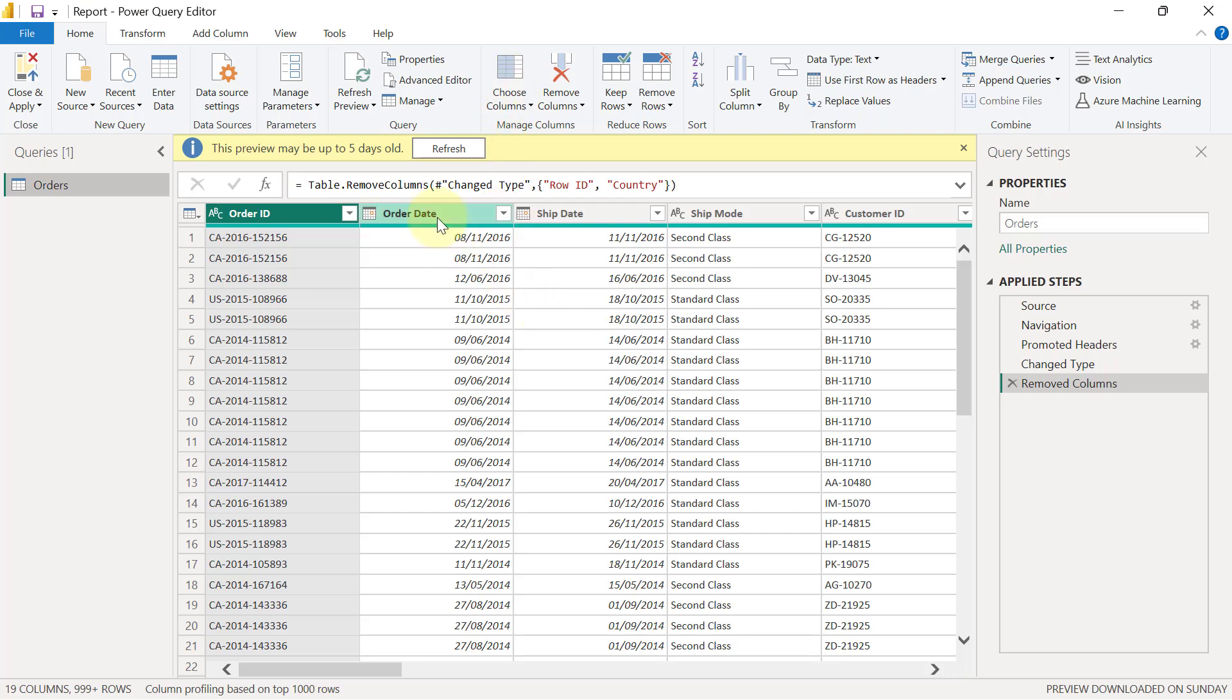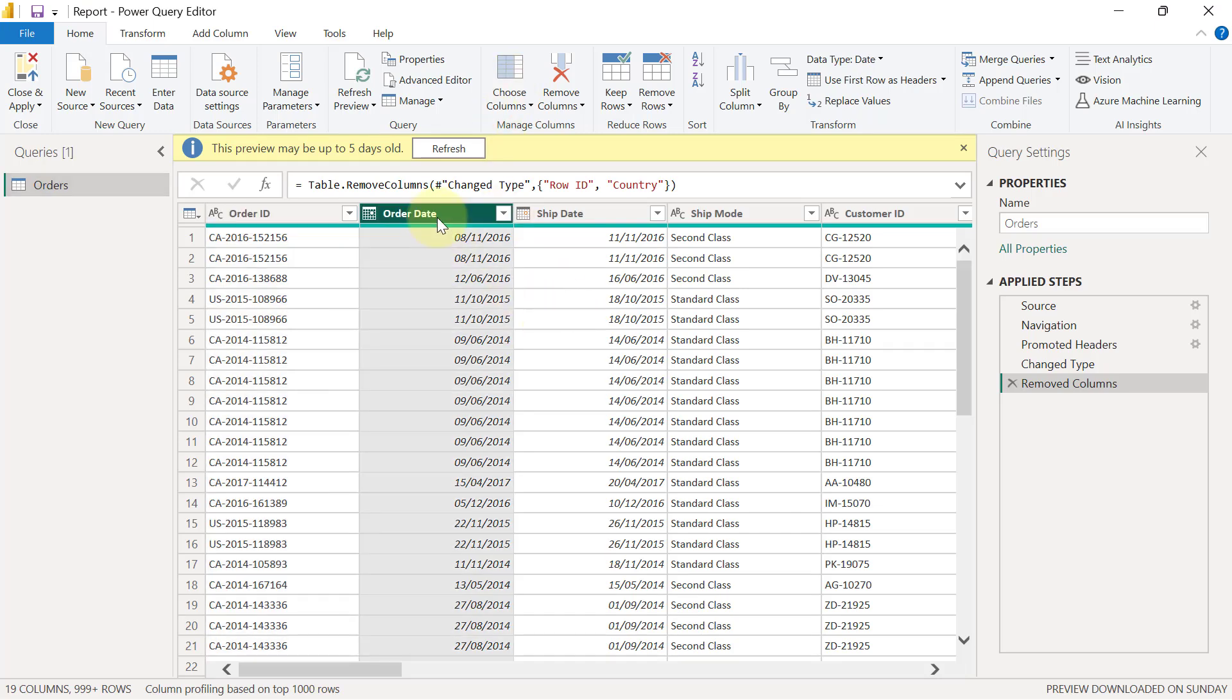So now in Power Query, I have this date column here, but you know, it's displaying only just the date, but I want to get the day of the week. So 8th of November, 2016, is it a Monday? Is it a Tuesday? So here's what I will do in Power Query.